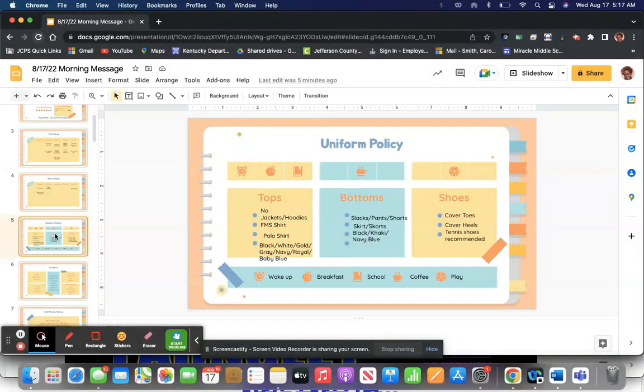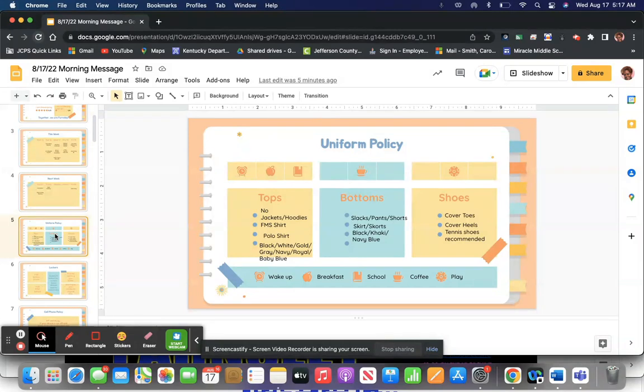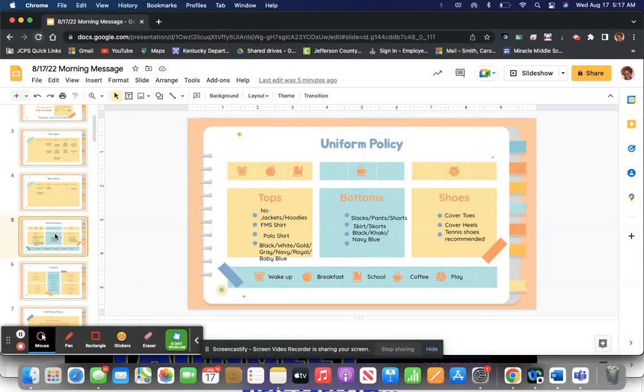If it is a quarter zip, that means it partially zips down or unbuttons down. Those are school appropriate. You know what a hoodie is? It has a hood on it. Those are never appropriate. Put those in your locker.